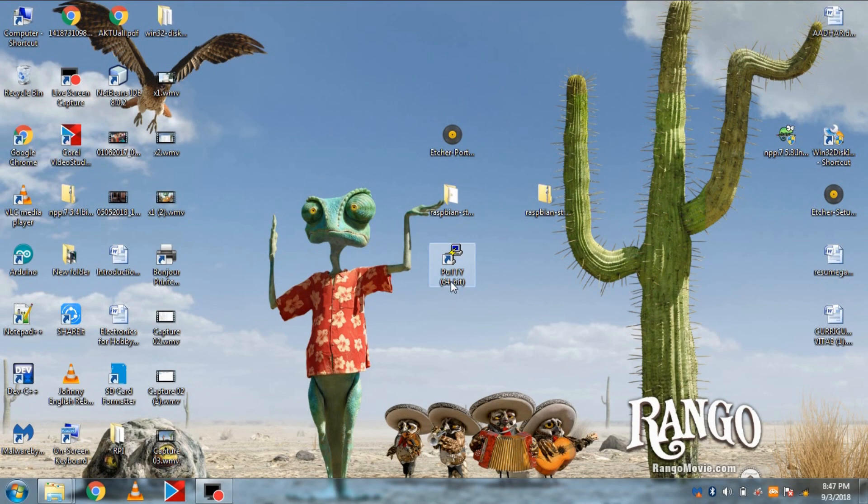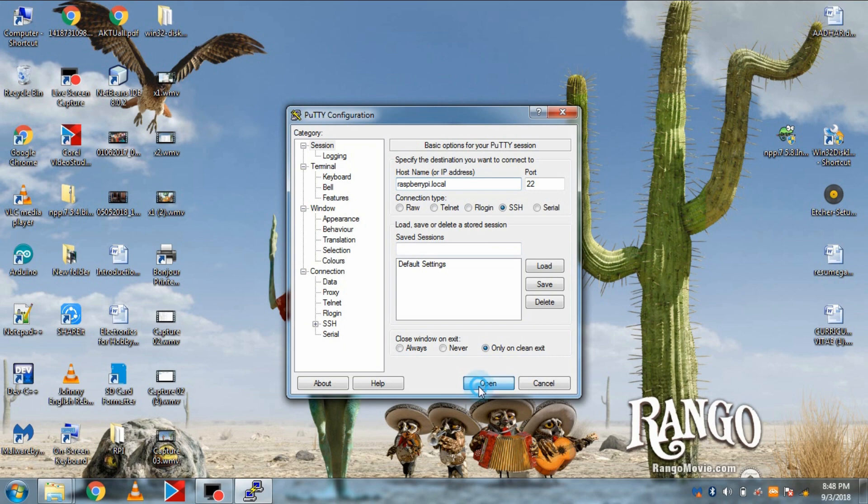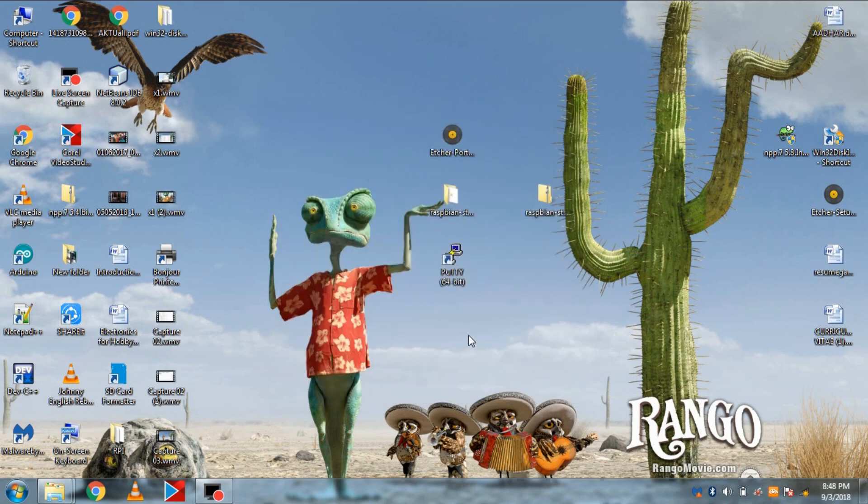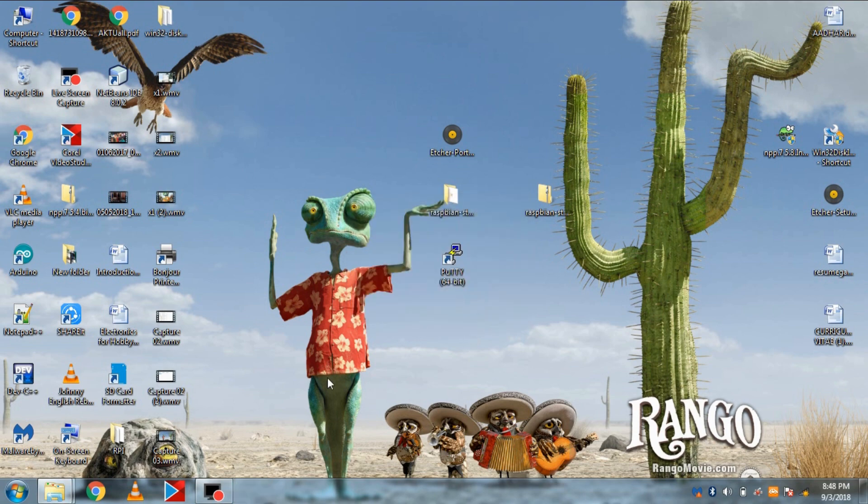Now download the PuTTY software from description and put the host name as raspberrypi.local. And click open. And if you get this error, like this host does not exist, so follow my solution. Otherwise, skip the solution.